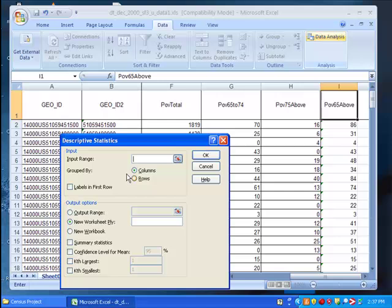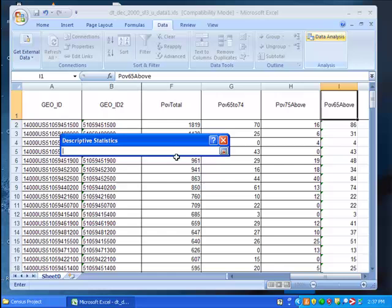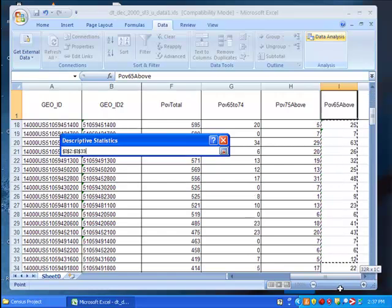A new window will appear asking for input and output. For input, click the icon and select every cell in our new column.